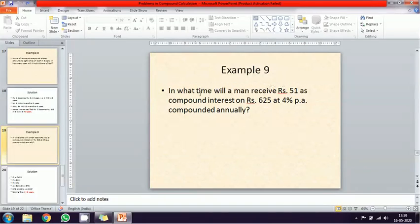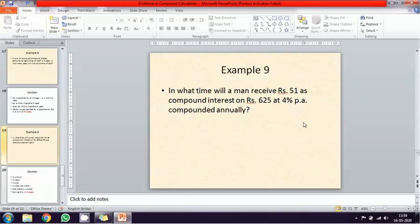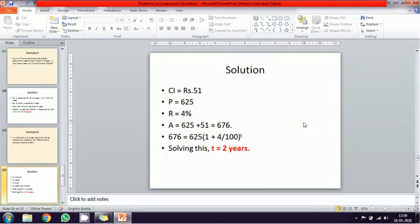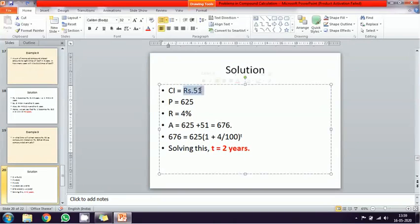Problem number nine: in what time will a man receive fifty-one rupees as compound interest on six hundred and twenty-five rupees at four percentage interest rate? Given data — compound interest is fifty-one, principal value is six hundred and twenty-five, rate of interest is four percentage, and the time period N is what we need to calculate.